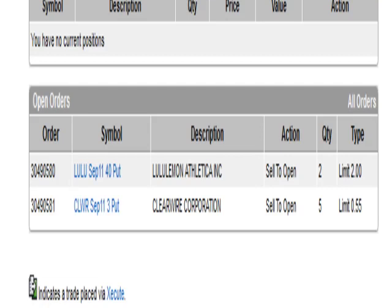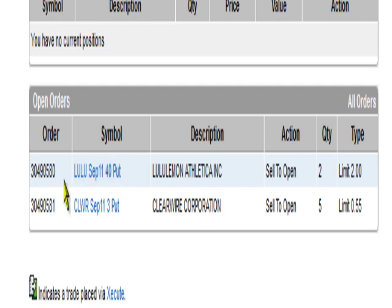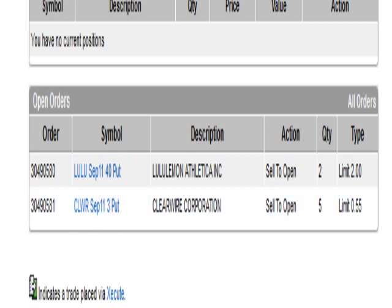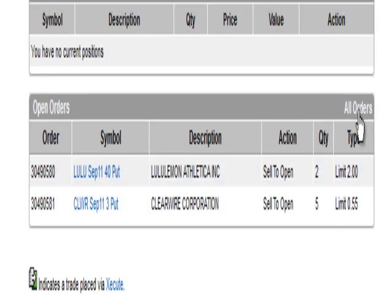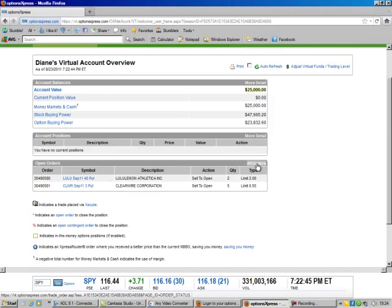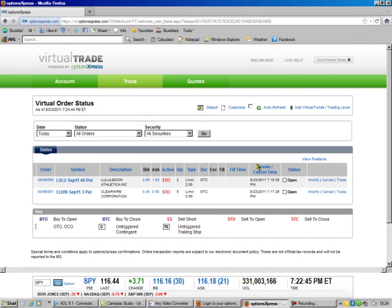Okay, we need to modify some of our open orders that we set. Let's start out with the first one with LULU. You see here's the regular orders. I don't have anything in this account, so we have no current position. Here's our open orders down here, and we do all orders, and that brings up the status.